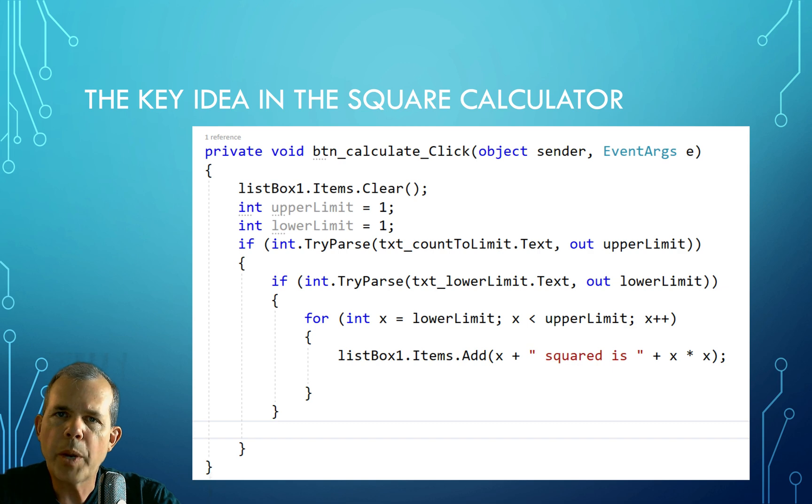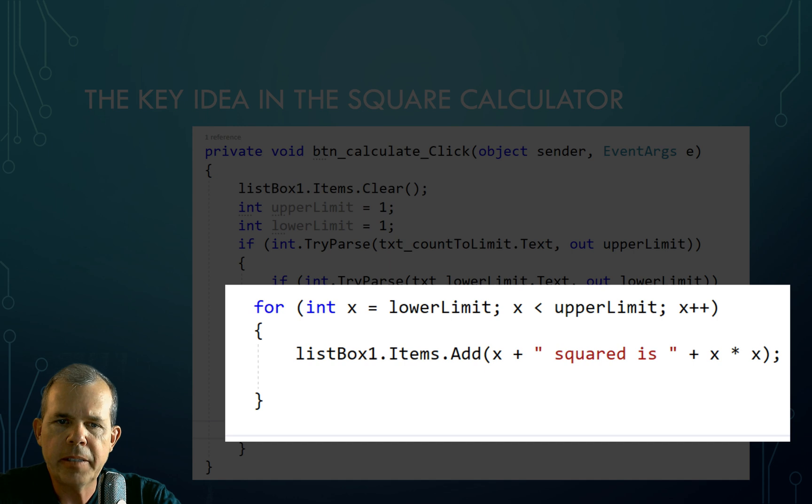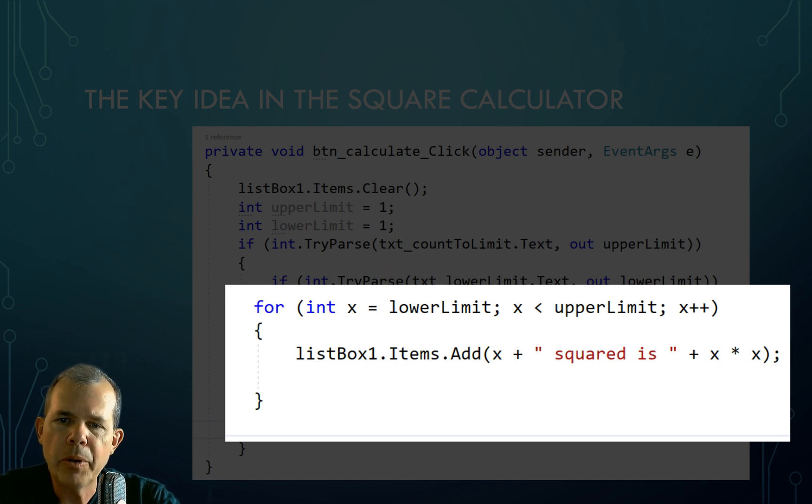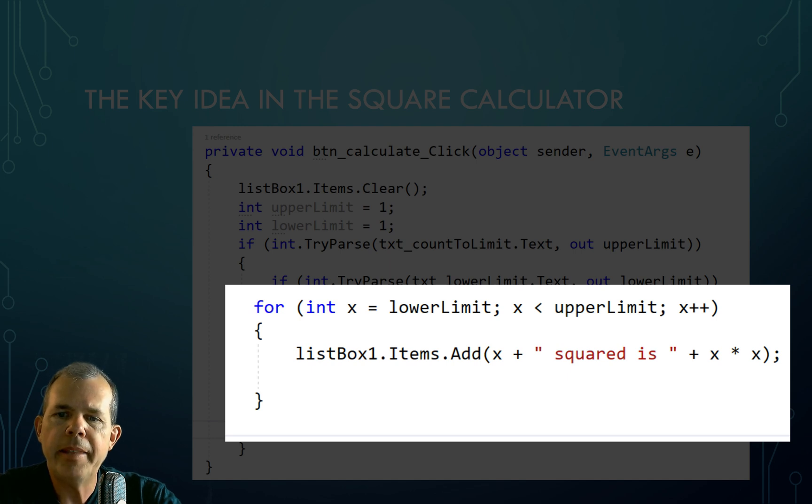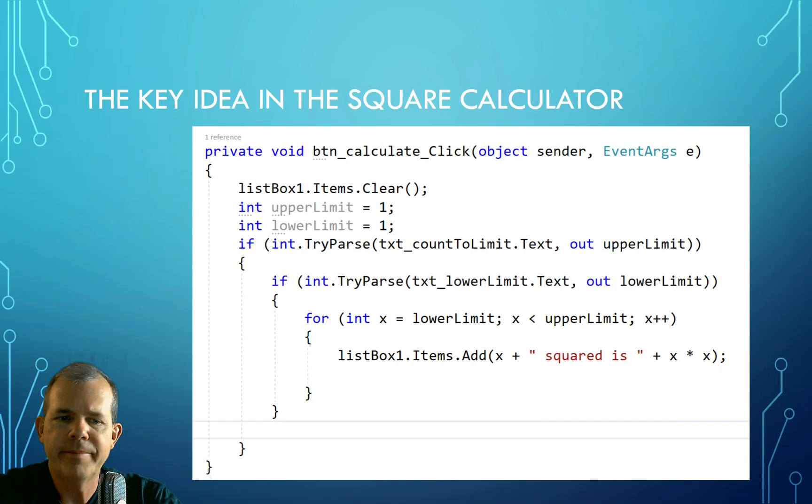So here's a quick preview of the key idea that we're going to learn in this application. So you can see that in the center of this program we have a for loop going on. So we are counting from a lower limit to an upper limit and then we are simply doing a math formula in between. So I'll explain this in just a minute.